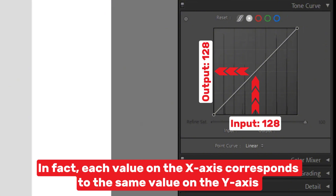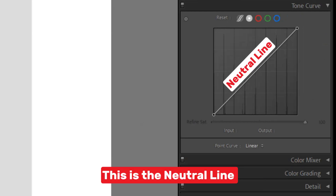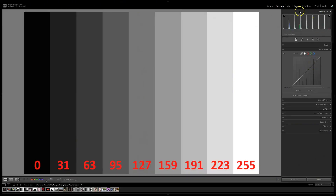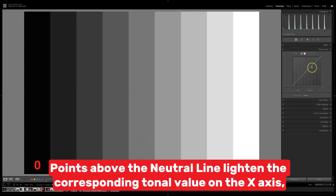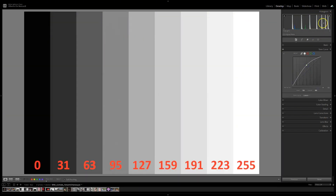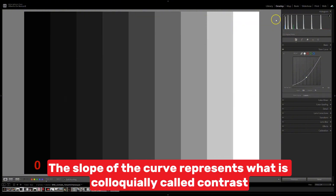In fact, each value on the x-axis corresponds to the same value on the y-axis — this is the neutral line. Points above the neutral line lighten the corresponding tonal value on the x-axis; those below darken it. The slope of the curve represents what is colloquially called contrast.